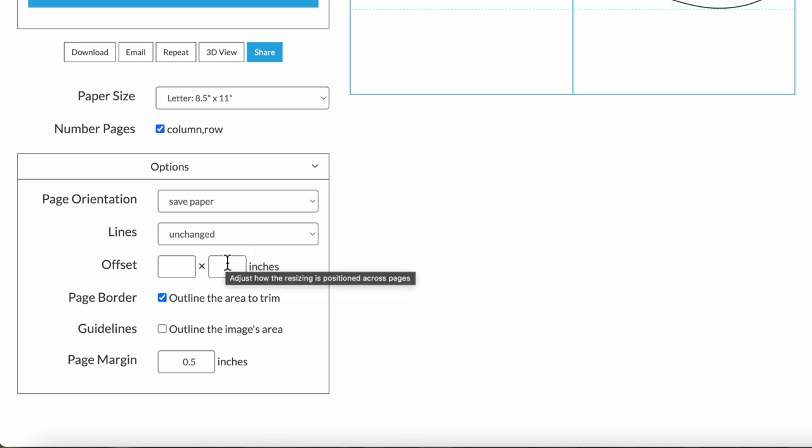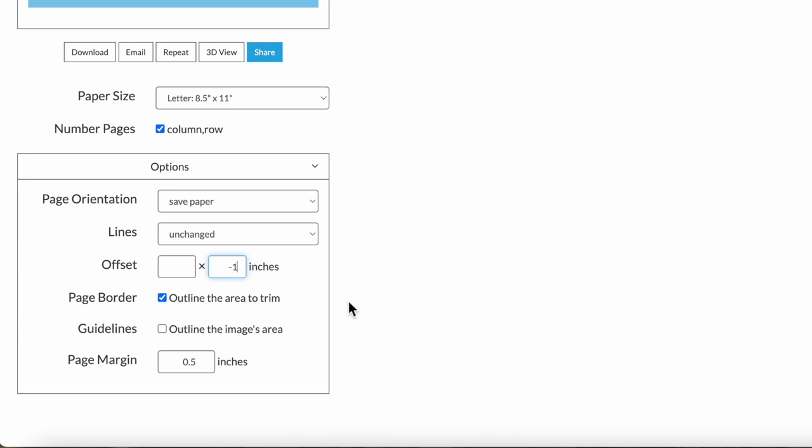If part of your design kind of falls on an awkward page seam, you can use this offset option to move the placement of your design within all the pages. For example, by default it's centered. If you just wanted to move it up an inch, you'd enter negative one in the second field.